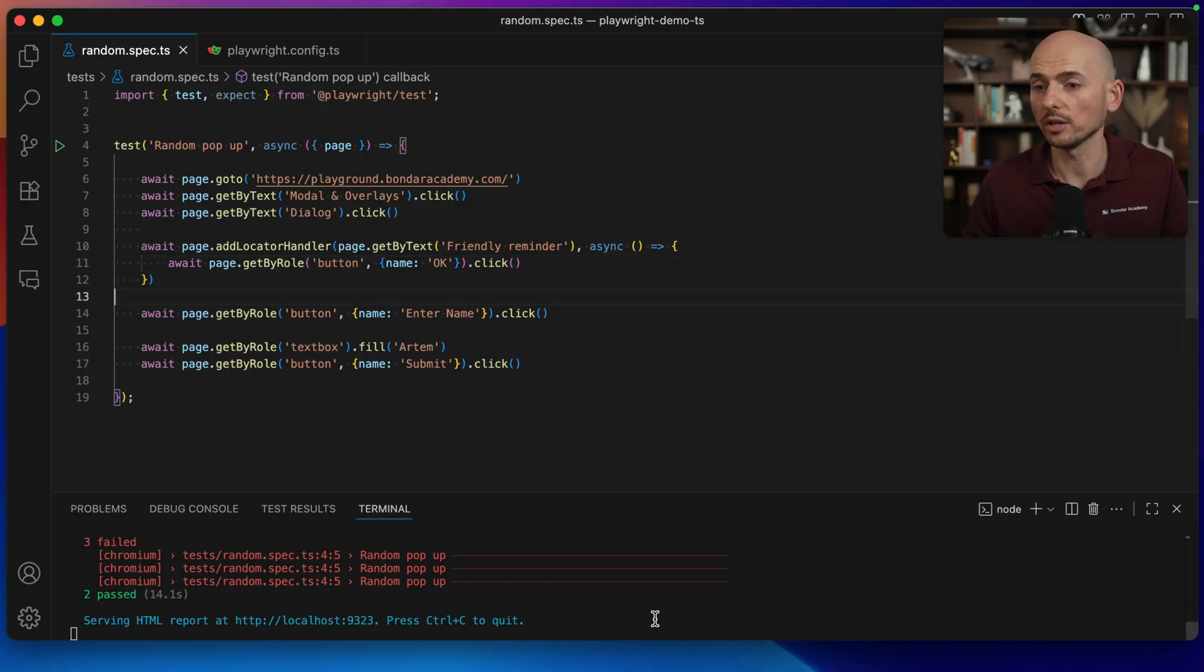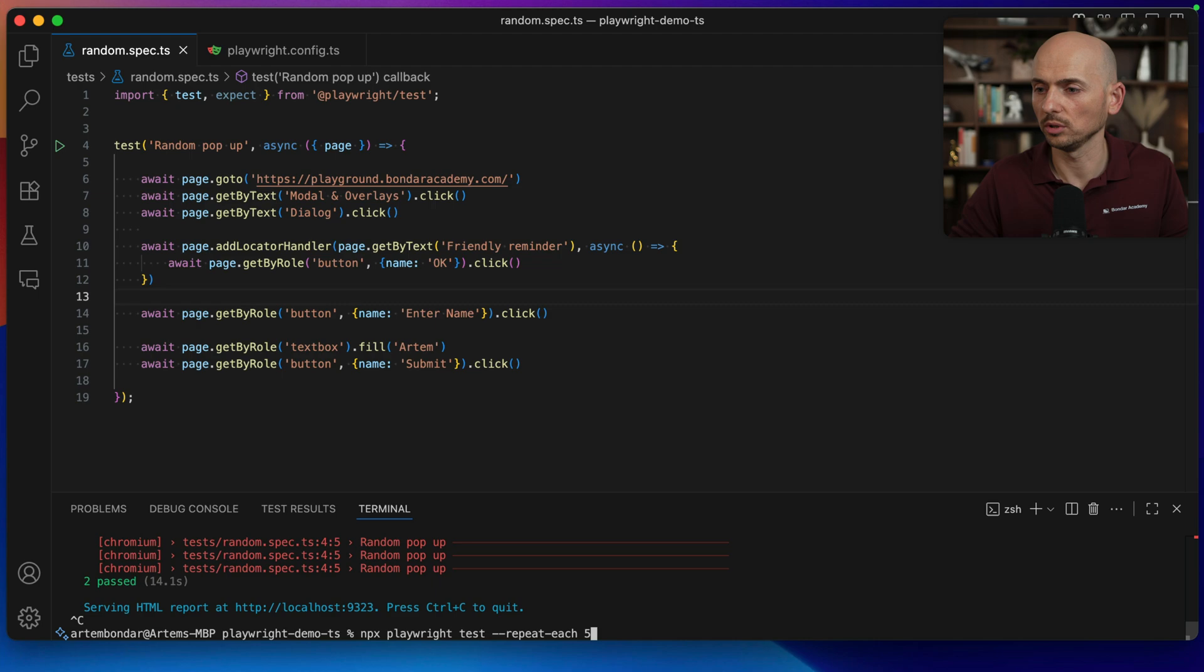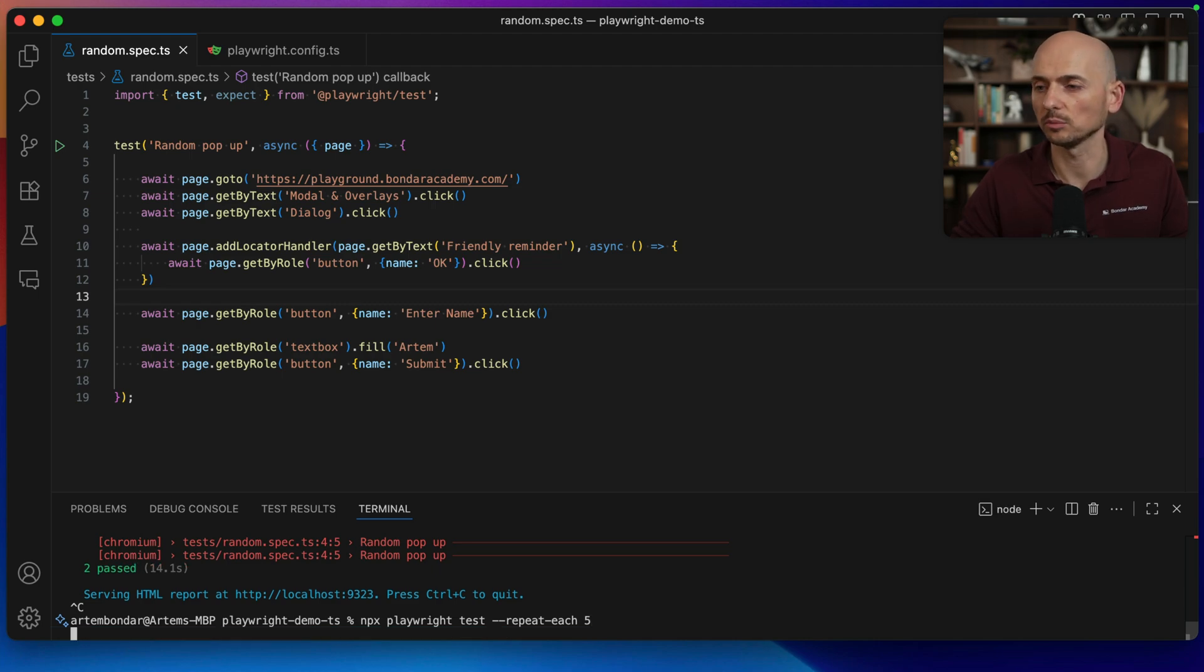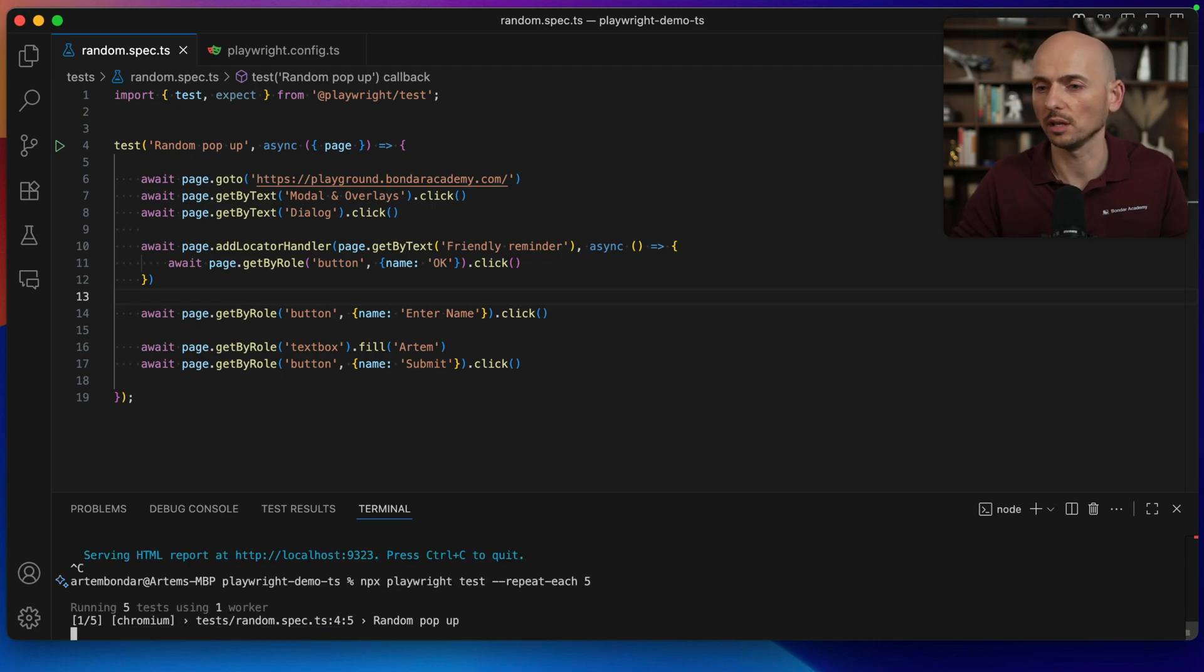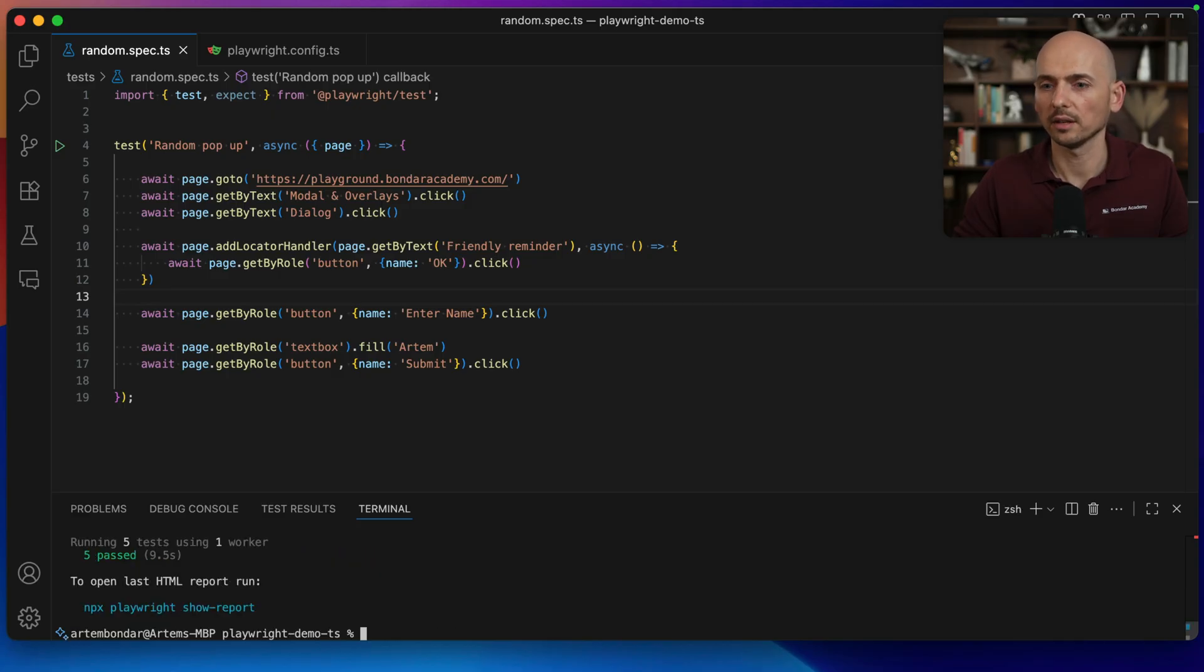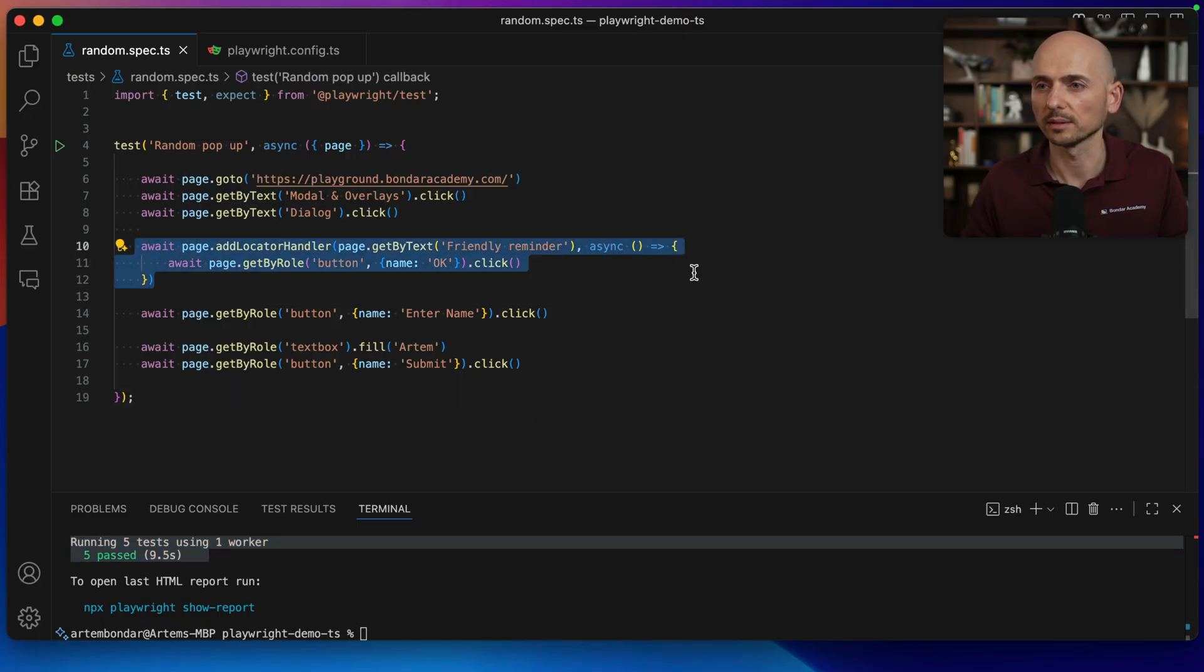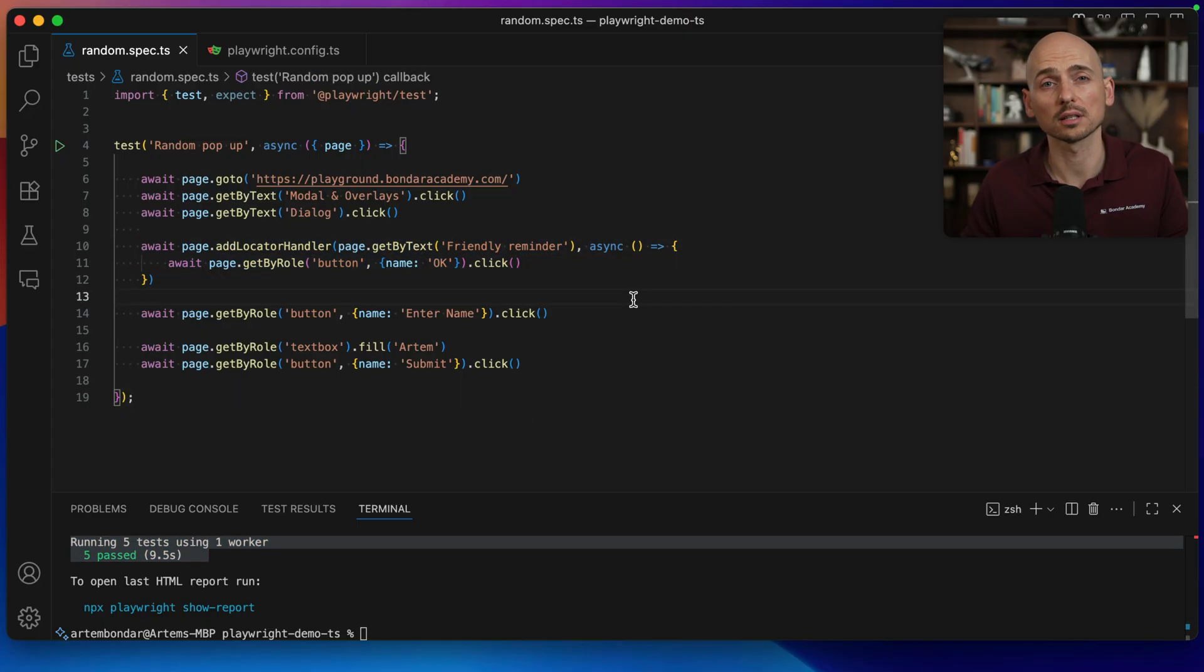So let's try to run this test one more time and I will use the sequential execution five times one more time to see if it's going to work. So number one, number two, number three, number four, number five and everything worked correctly. All five times execution for this scenario passed successfully. So this locator handler worked successfully.